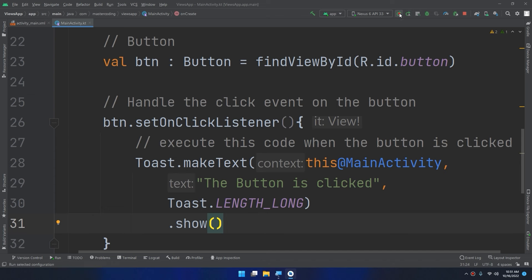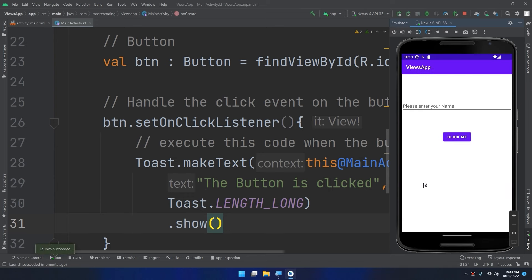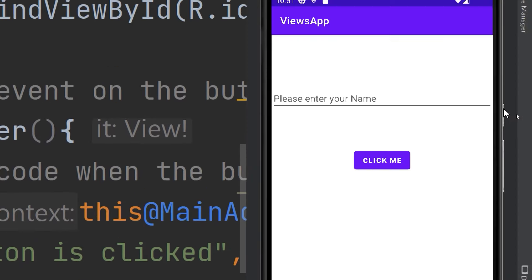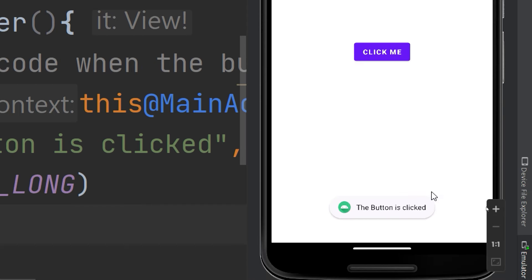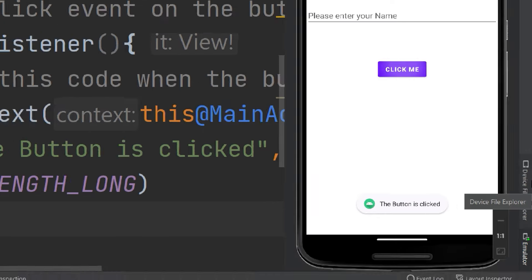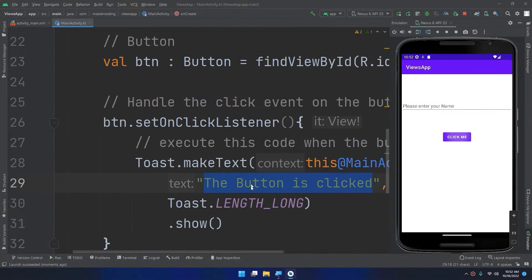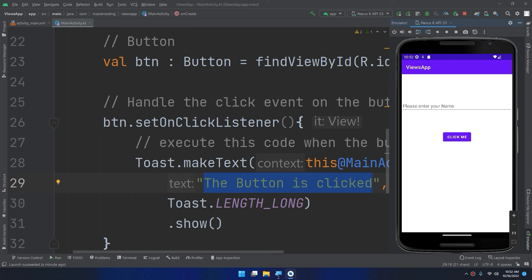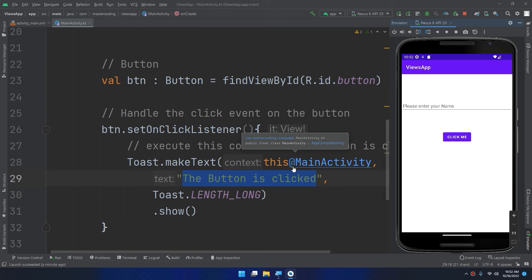I'll run the program now and show how the click handling works. If I click on the button, a toast message appears saying 'The button is clicked'. So the app is waiting for the user to click the button and then displays the message.